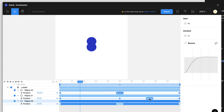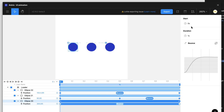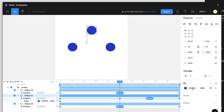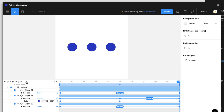You can also animate color. Go to the fill property, add a keyframe, and a color keyframe is added. At the 0.5-second mark, open the color tool and change it to a different color. At one second, bring it back to the original color. Playing this shows the color changing mid-animation as well.